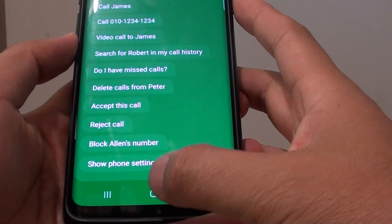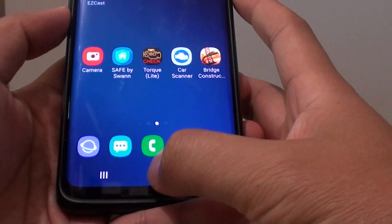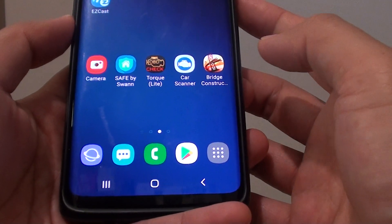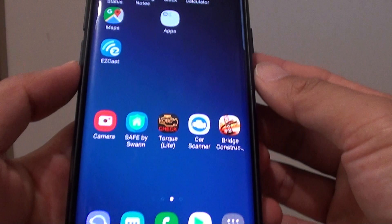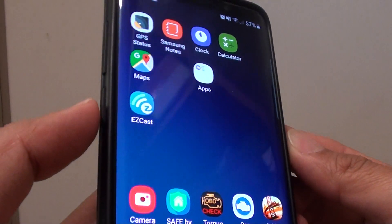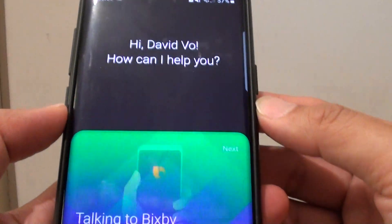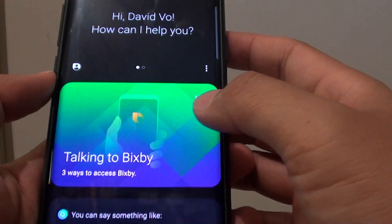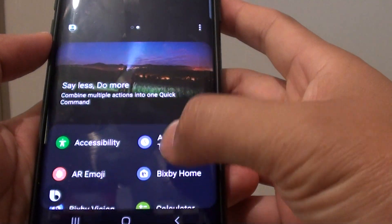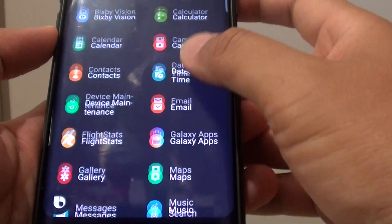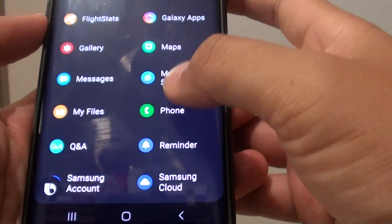Now to get to this list, first tap on the home key to go back to your home screen. Then press on the Bixby key. From here swipe across, go down and tap on the phone app.